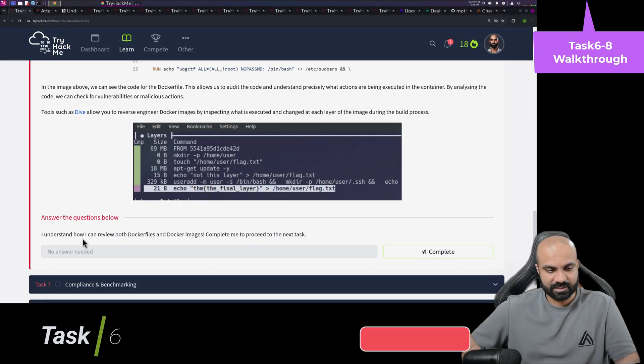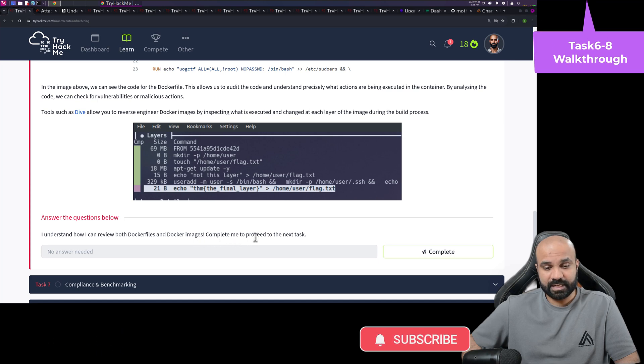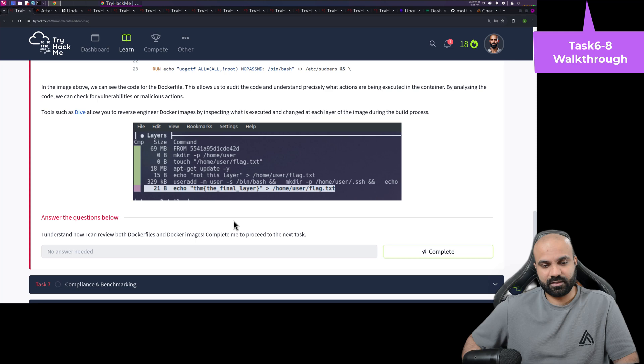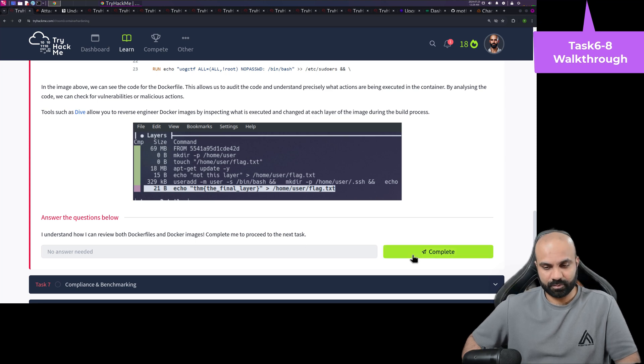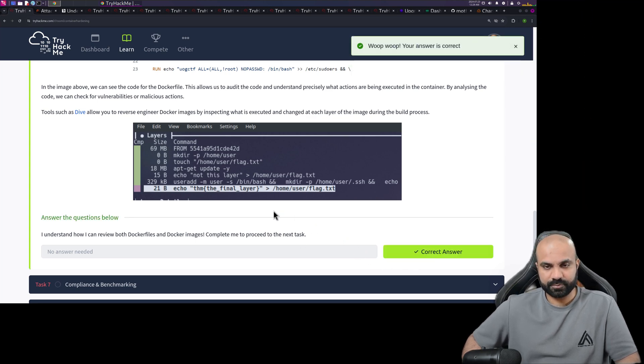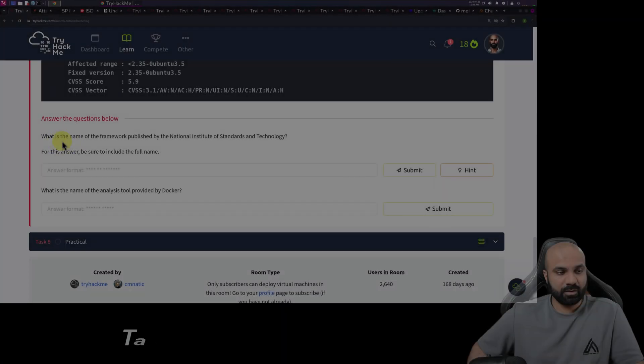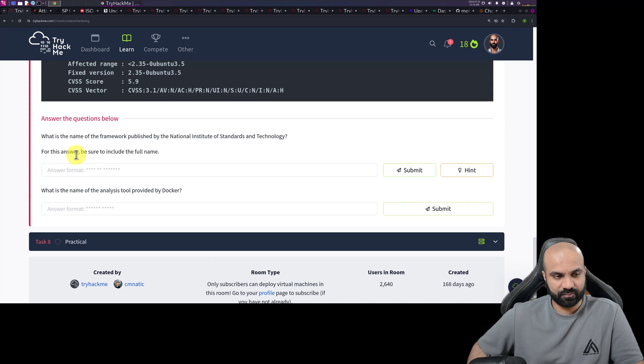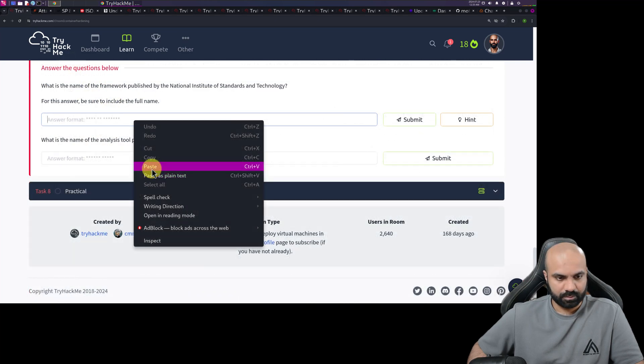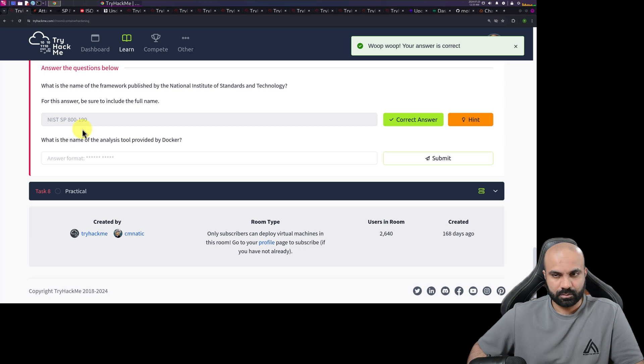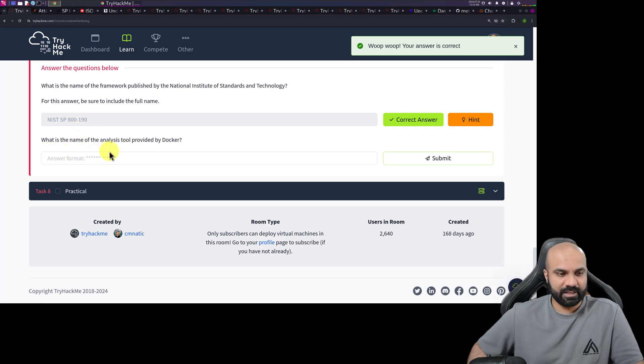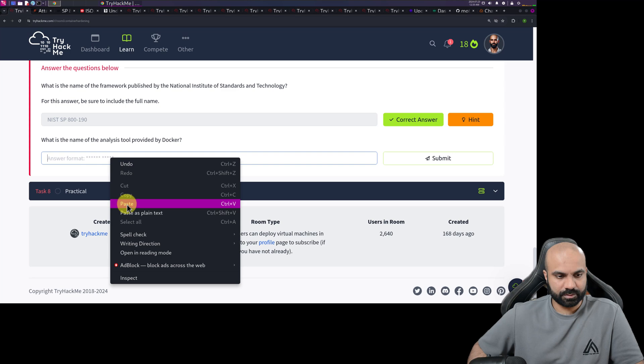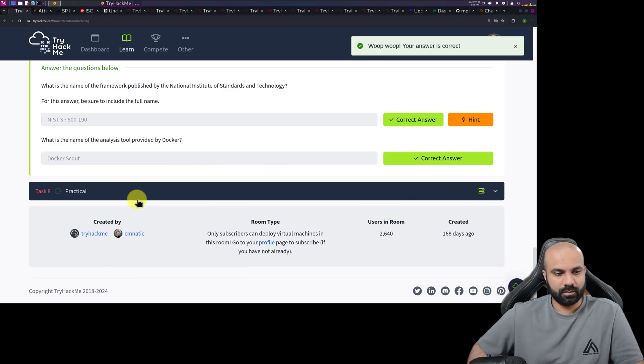I understand how I can review both Docker files and Docker images. Complete me to proceed to the next. I understand it, but I didn't do any practice on top of it. So practical stuff should be there in this room, I think. What is the name of the framework published by National Institute of Standard and Technology? For this answer to be sure to include the full name. All right. What is the name of the analysis tool provided by Docker? So it's got here. Awesome.